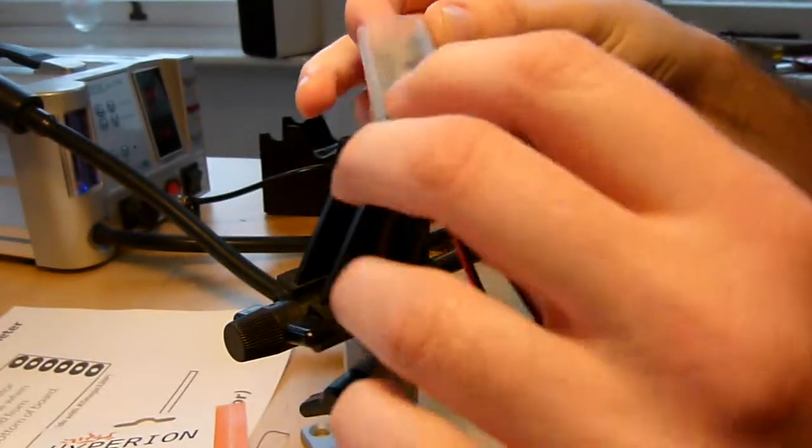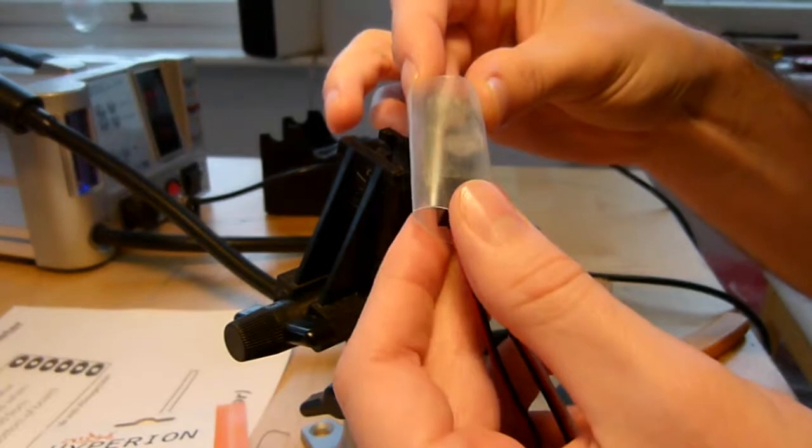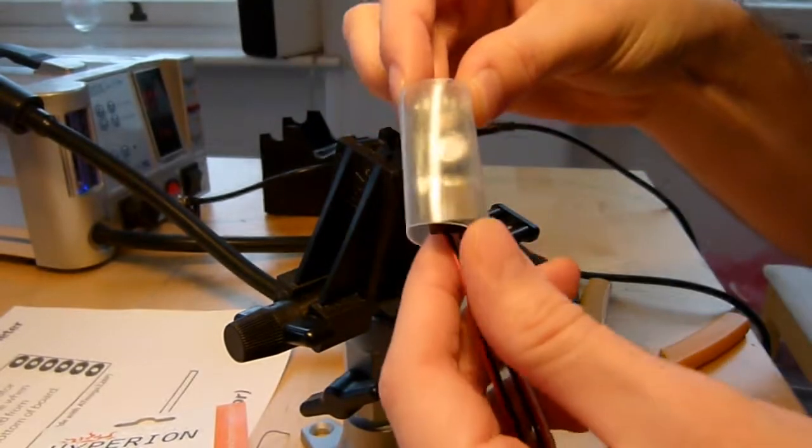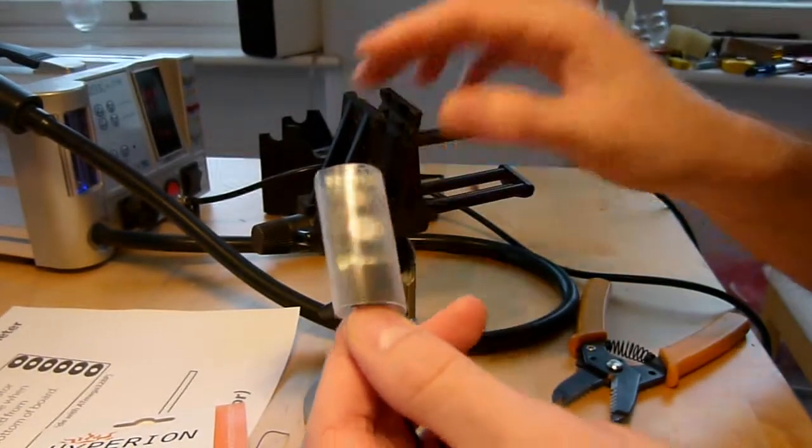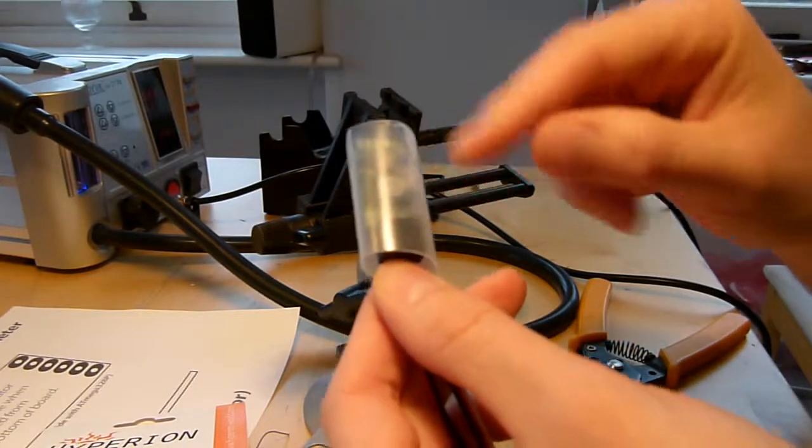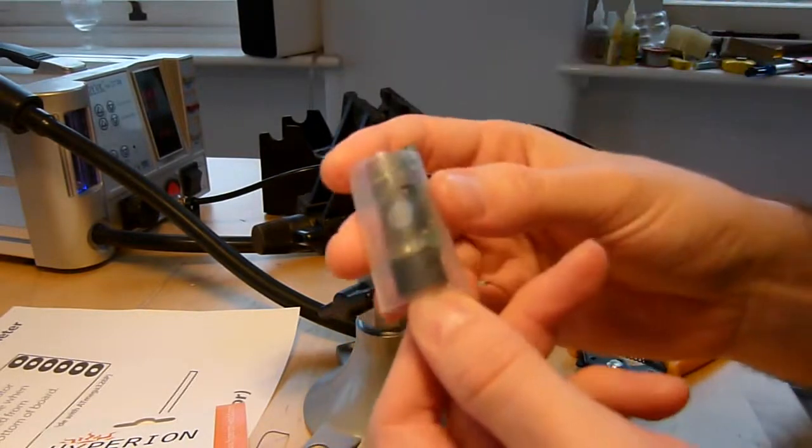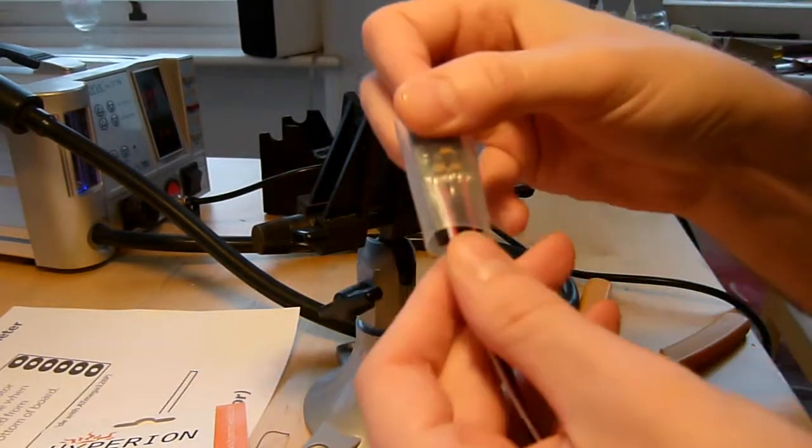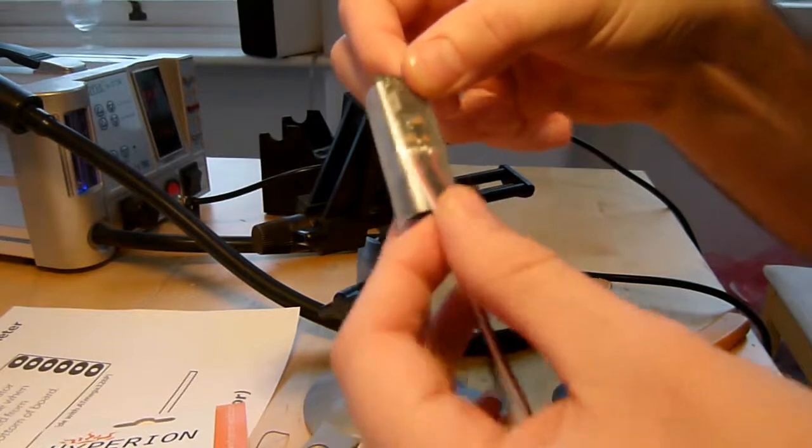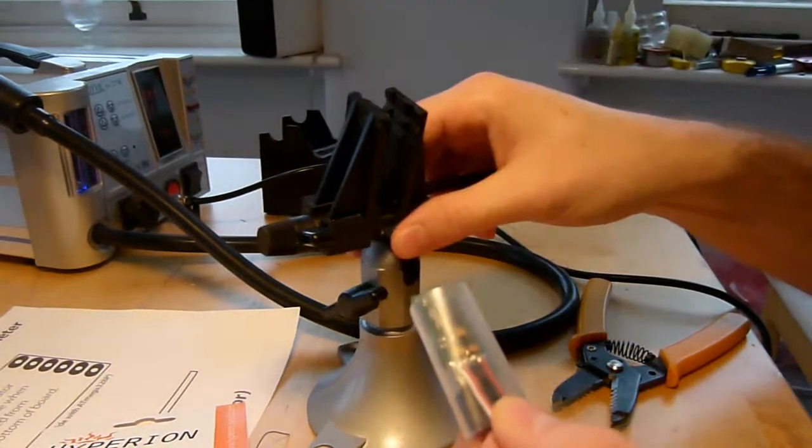That actually gives it a lot of mechanical stability. Otherwise when you take it in and out of your model, you can find that the regulator gets bashed around and eventually one of those joints will fail. So I think it's worth extending the heat shrink. It also will serve to hold the wires down and provide strain relief for the wires.